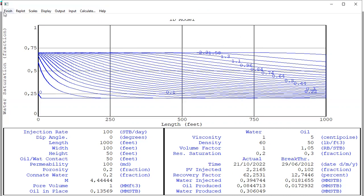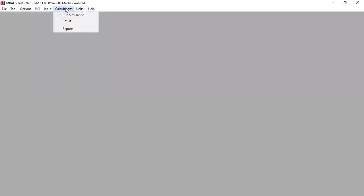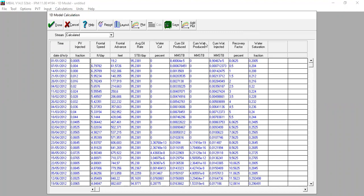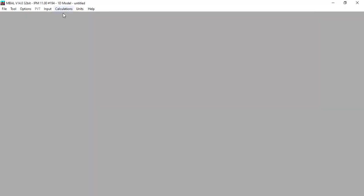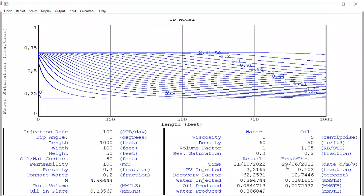We click 'Finish Calculations' and then 'See Results'. The results table shows: time, volume injected, frontal speed in feet per day, frontal advance in feet, average oil rate, water cut, cumulative oil produced, cumulative water produced, cumulative water injected, recovery factor, and water saturation. Let's check the breakthrough time — it happened on 29th June 2012.